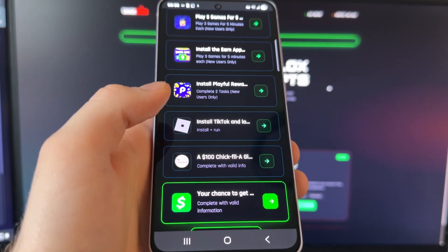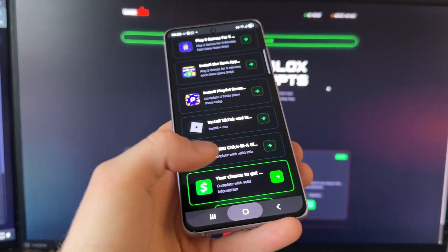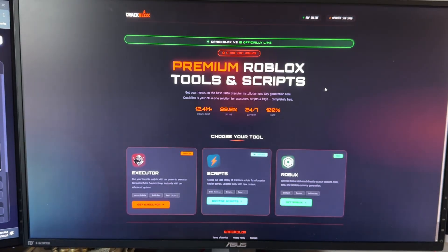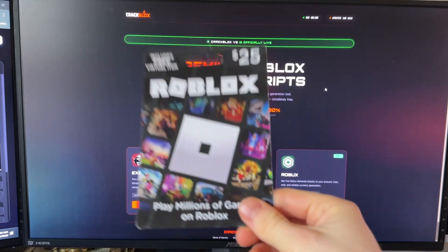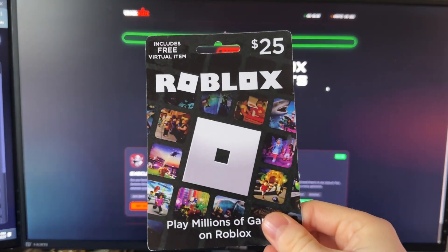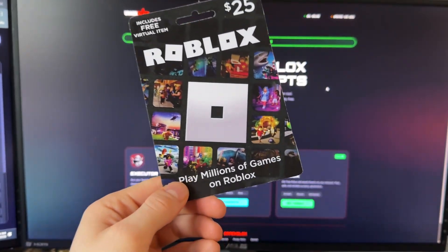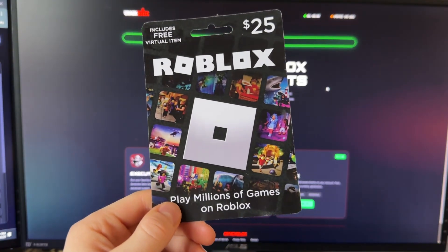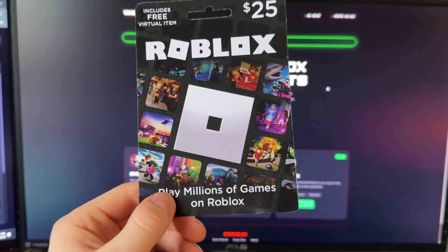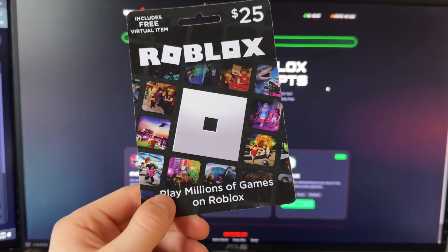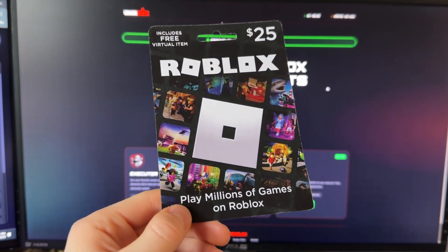You're going to get that Brookhaven script for absolutely free. Thank you guys for watching — smash that like button if this worked for you, leave a comment below with your Roblox username because we are giving away free Robux every single day. See you guys in another video, peace.